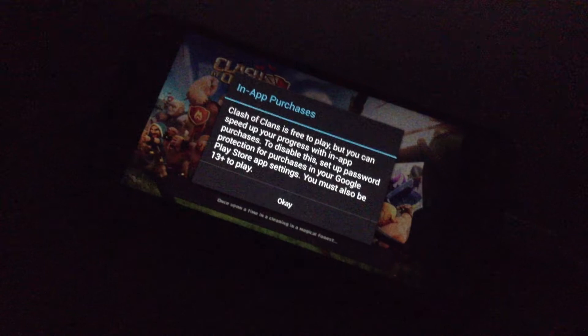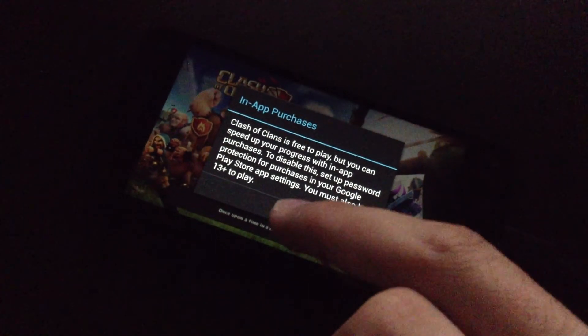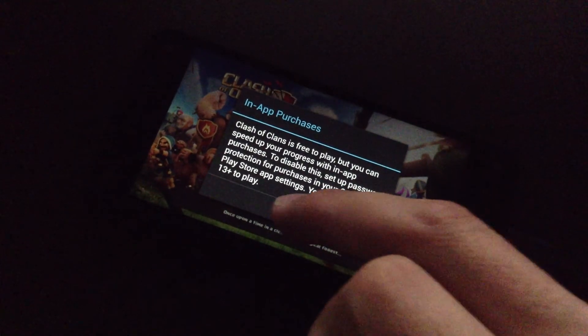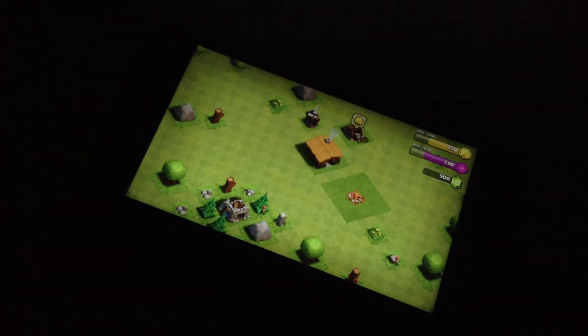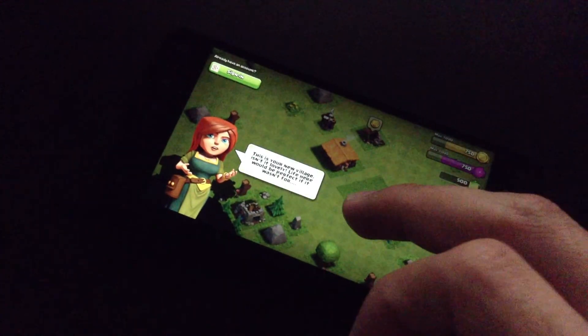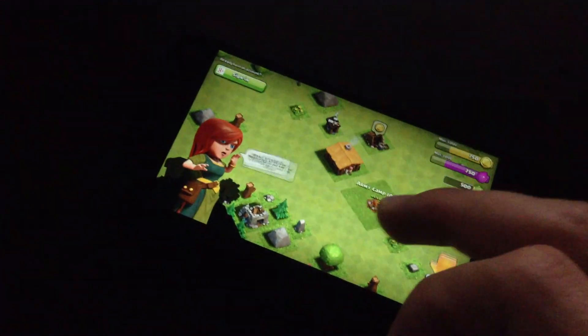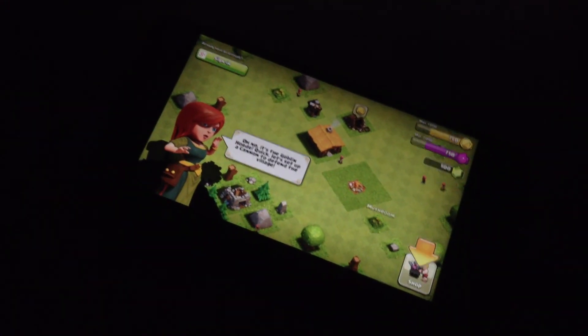So there we have it — Clash of Clans for the Fire Phone. Thank you for watching.